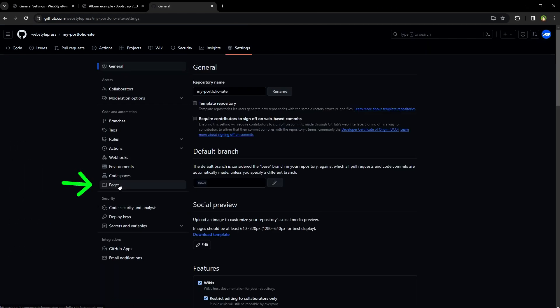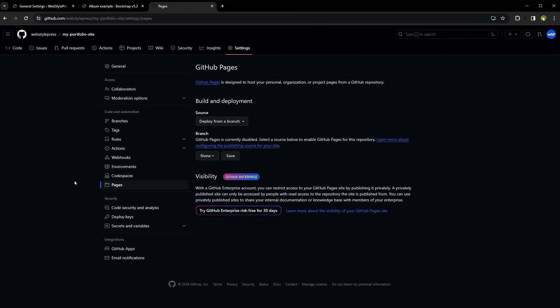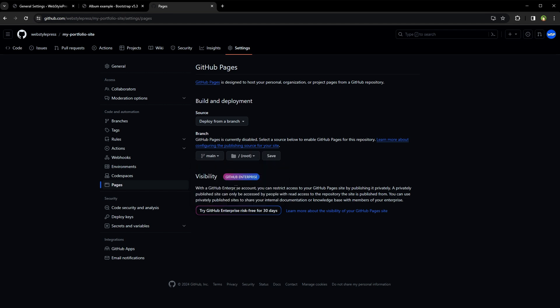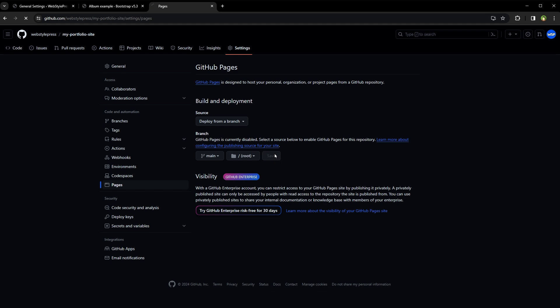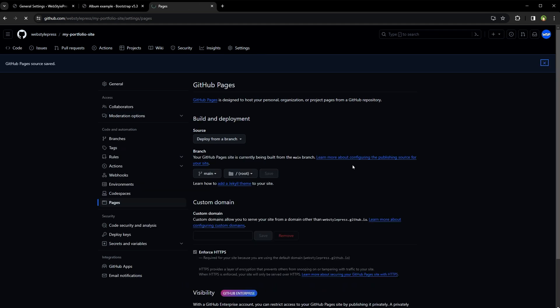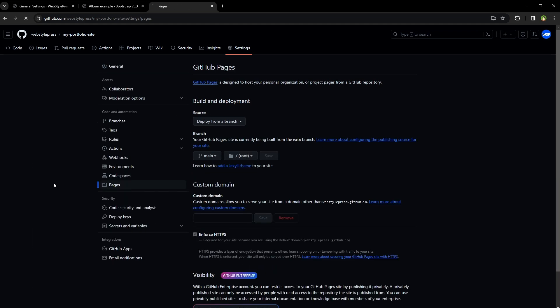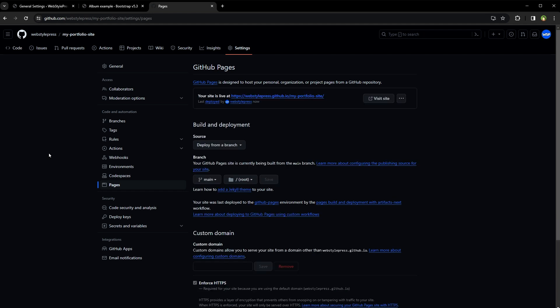Click Pages. Build and deployment, deploy from a branch. Under branch, select the appropriate branch. In my case, it's main, root path. Click Save button and that's it. Reload this page and this is the static website address for the page that we uploaded.